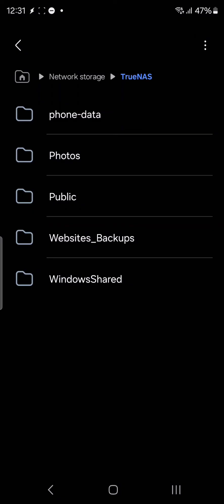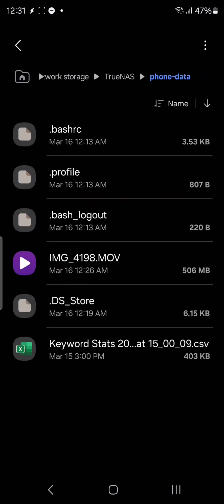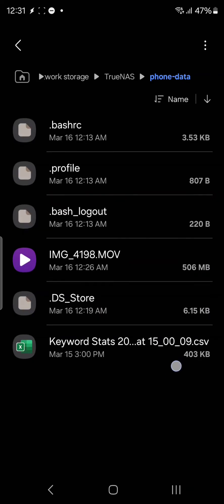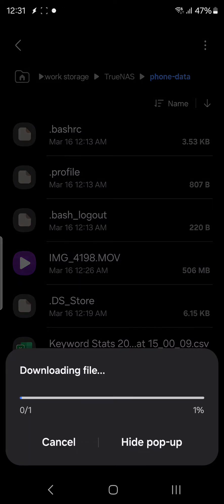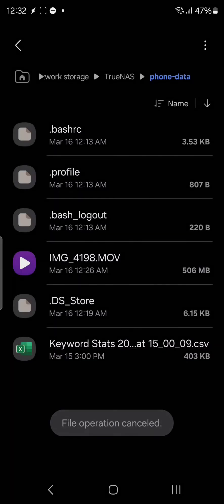You can see here there are multiple folders inside the network storage. I'll be choosing phone data as my network storage. You can see these are all the files which are available. This one was the file which was stored from my iPhone. I can simply tap this and download it and it will be available on my phone as well.